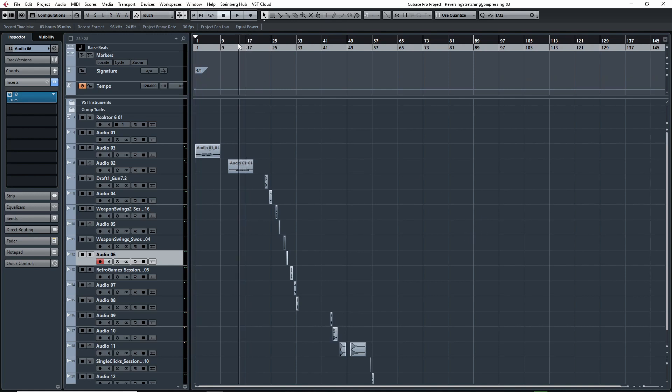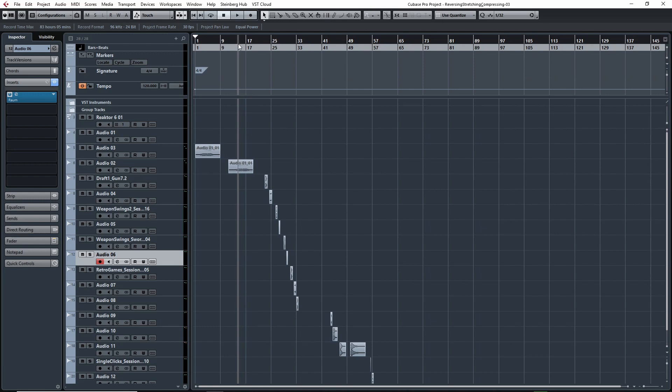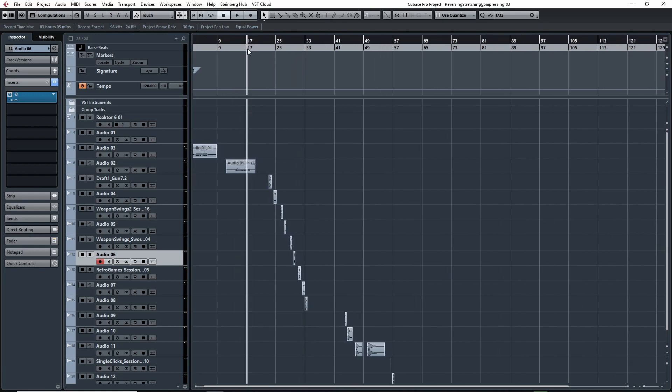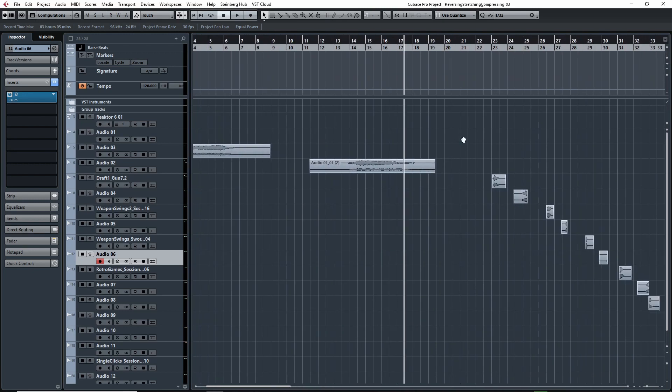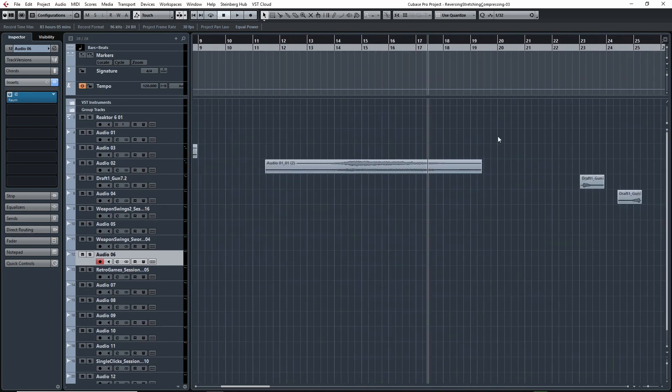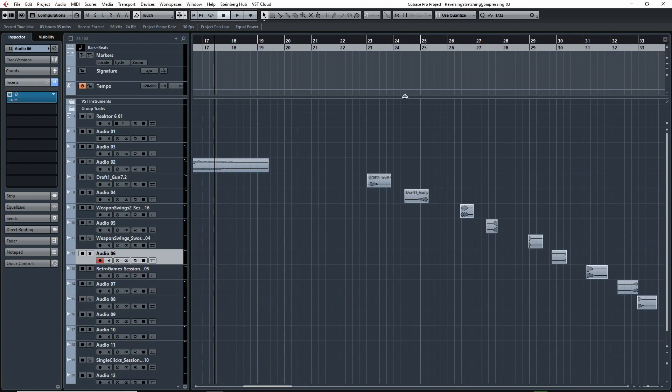This video is all about reversing audio, stretching audio, and compressing audio files - what you can do with those and when would be the best time to use them. I want to show you a few examples and we'll start here with reversing audio files.